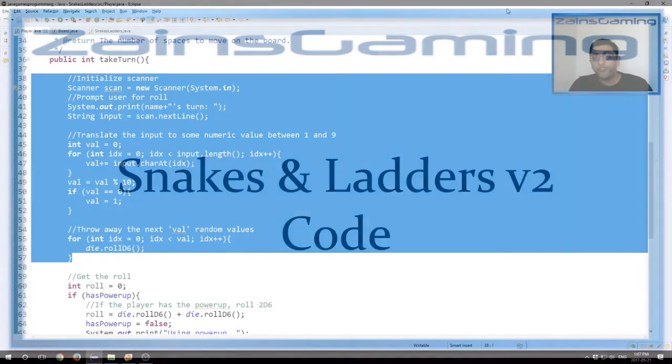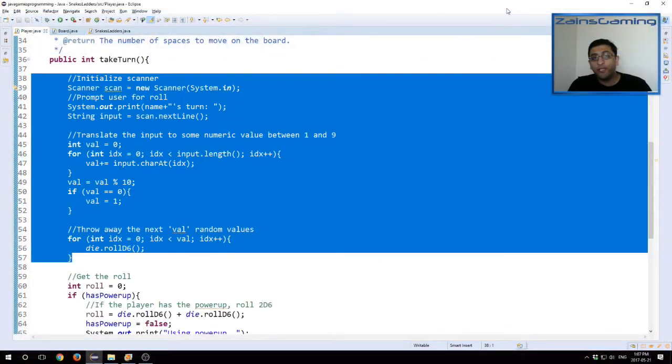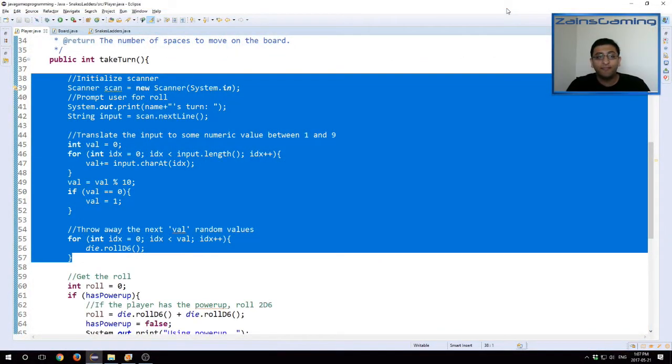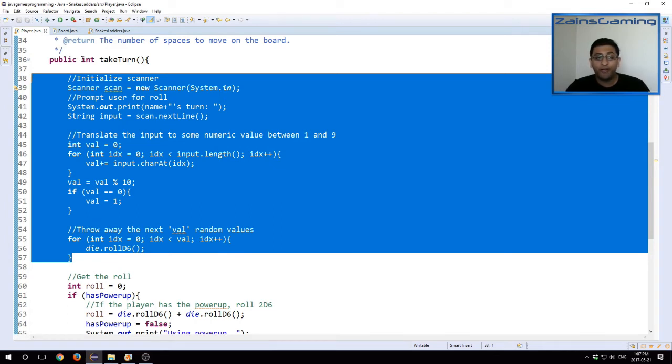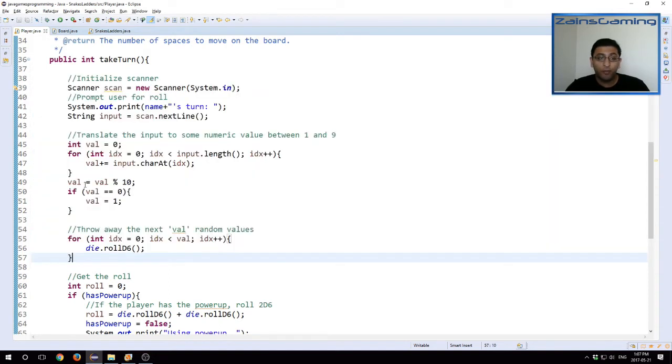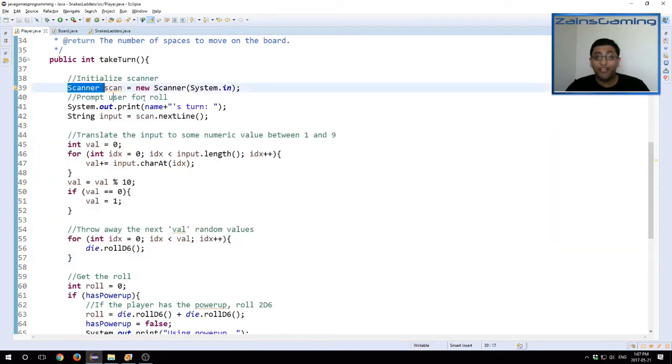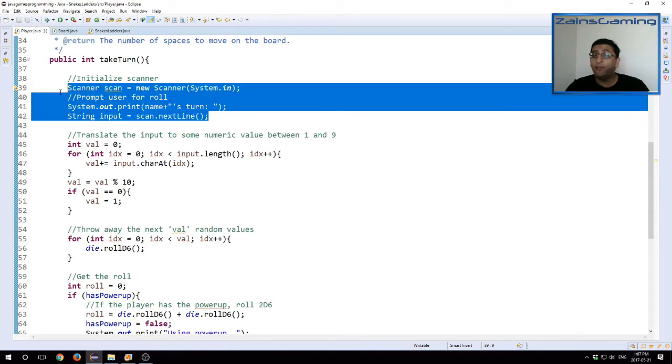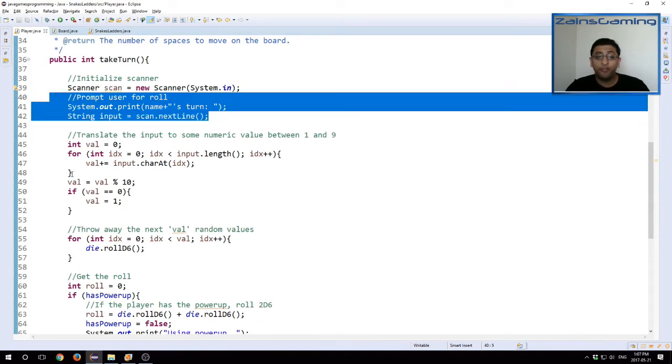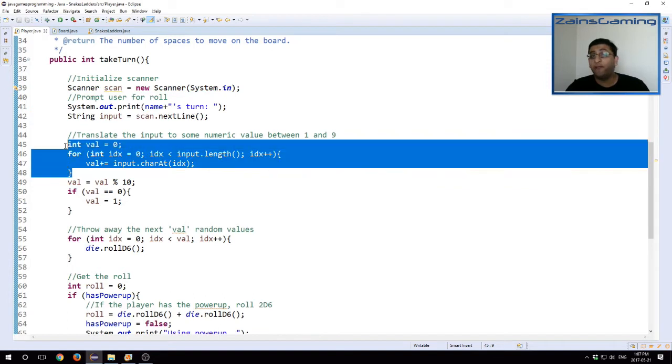The first update is fairly straightforward and it's limited to a single class, or rather even a single method. This is our player class as we see here, and we have to update the take turn method in order to include user interaction. And the way we do this is here, the code itself is highlighted. We initialize the scanner. We prompt the user for some kind of input.